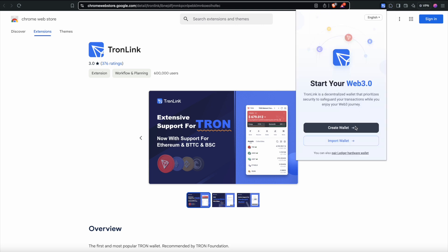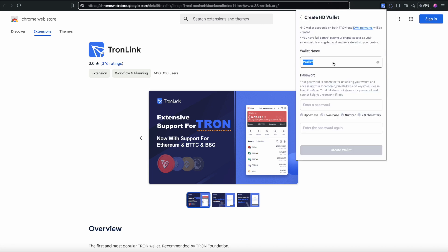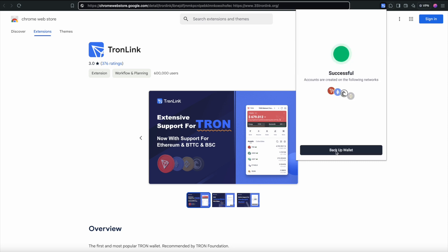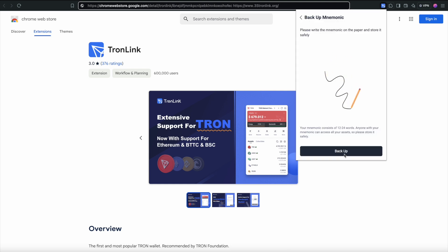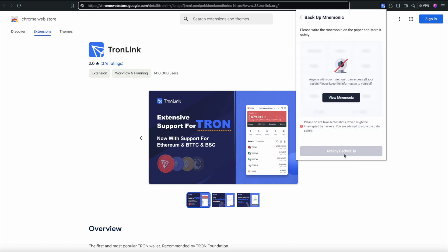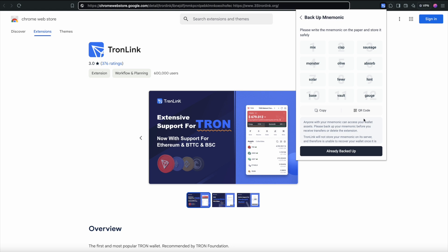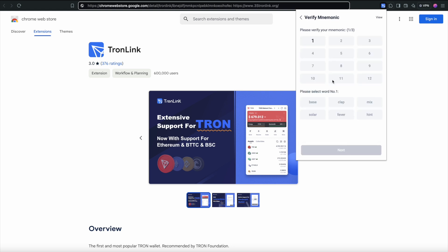Now you're ready to create your own Tron wallet. Start by entering a personalized wallet name, selecting a secure password, and backing up your private seed phrase. It's crucial to store the seed phrase in a safe location and never share it with anyone, as doing so would allow others to access your wallet and potentially steal your funds.